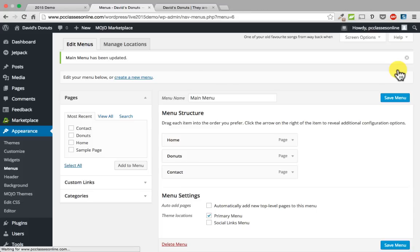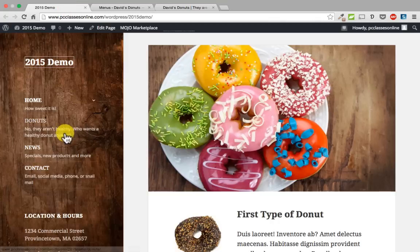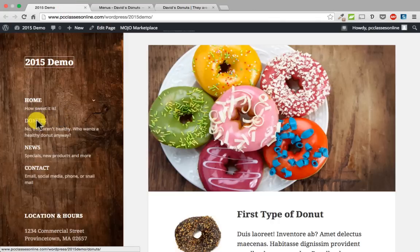That is just removing it from your menu — it is not actually deleting the page. The page still exists, so that is an important distinction. Over in our demo, we have got subtext like home — how sweet it is — or donuts — no, they are not healthy. Who wants a healthy donut anyway? This is unique to this particular theme.